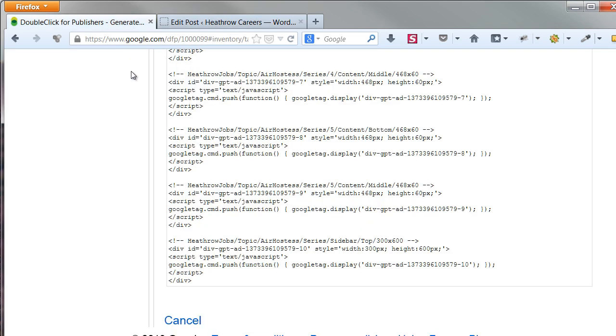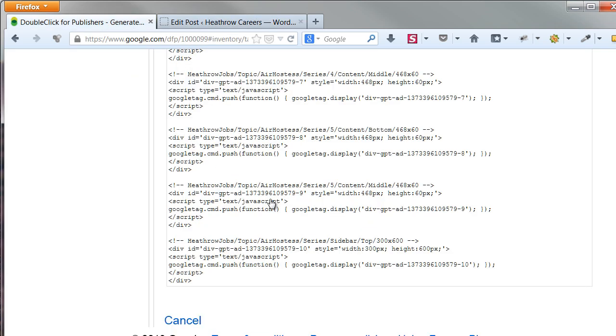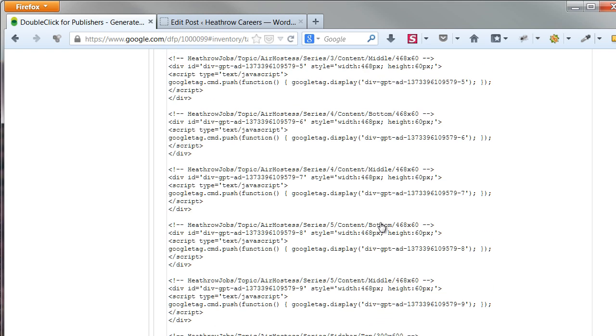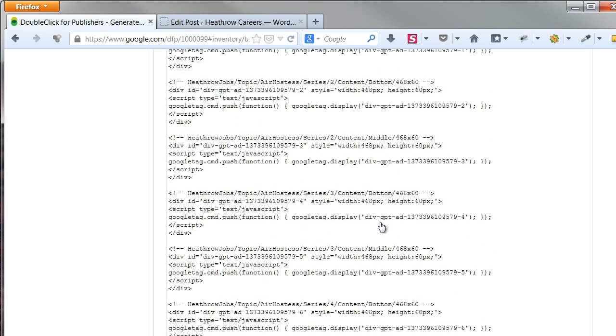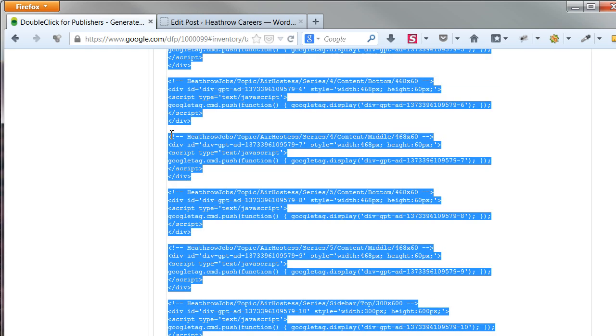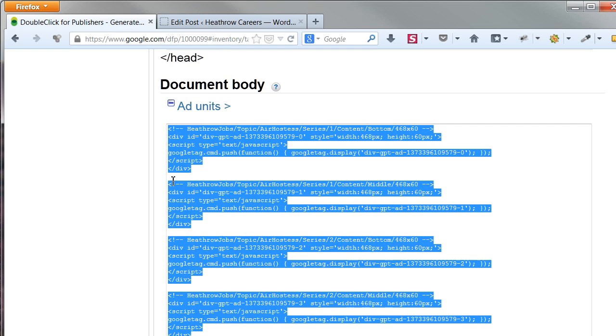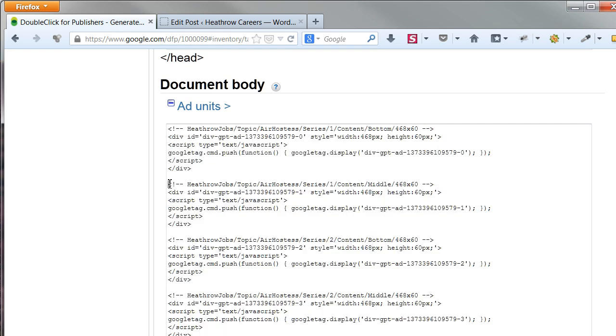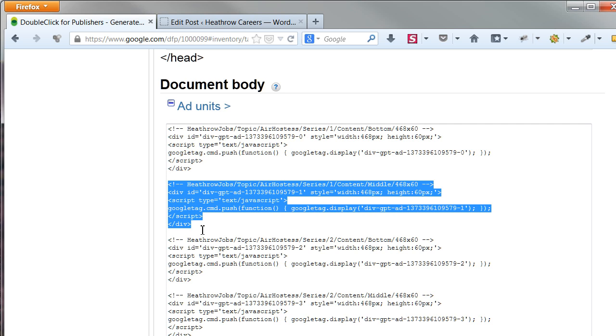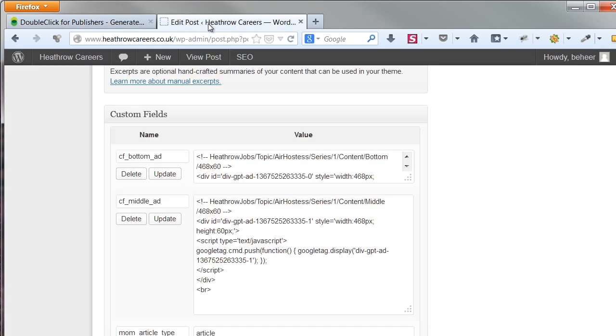And there's its size, to be sure. You will find this code in the generated code list in DFP. Just find the code you need, and copy it. Place it in the value field.